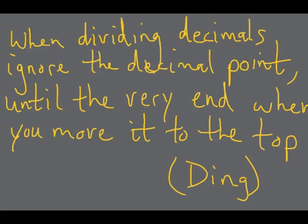So just listen to that. It goes like this. When dividing decimals, ignore the decimal point until the very end when you move it to the top. Ding! And since we're all strong, we're going to get it all the way to the top. So what I want you to do is pause the video, no, rewind the video, play that a couple times, listen to it a couple times, sing it a couple times, and then we'll move on.